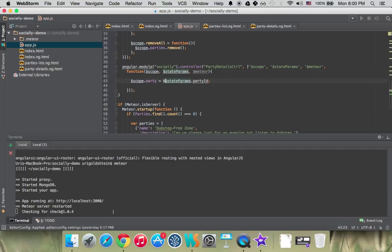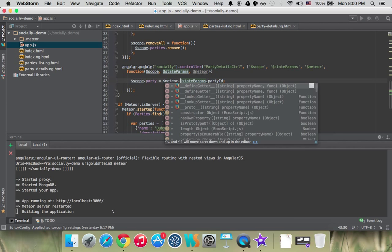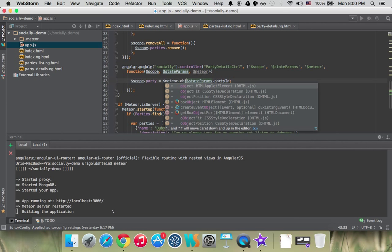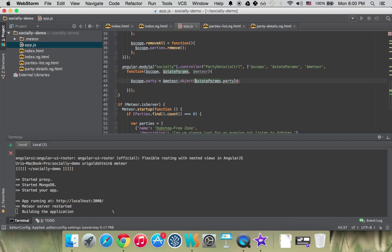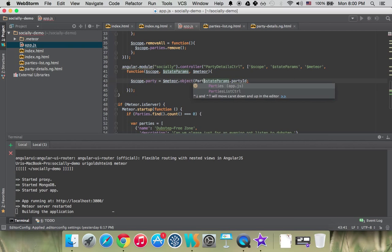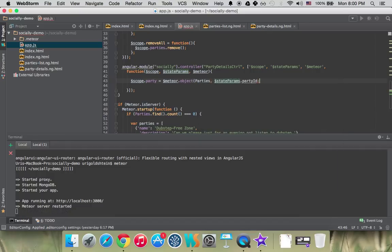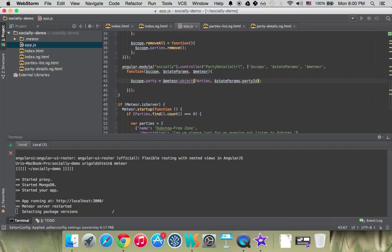Then we call Meteor.Object. The object will pass the collection that we want to bind, that the object is part of, which is parties, like before. But on the second parameter, we're passing the ID, which is what we had before already.